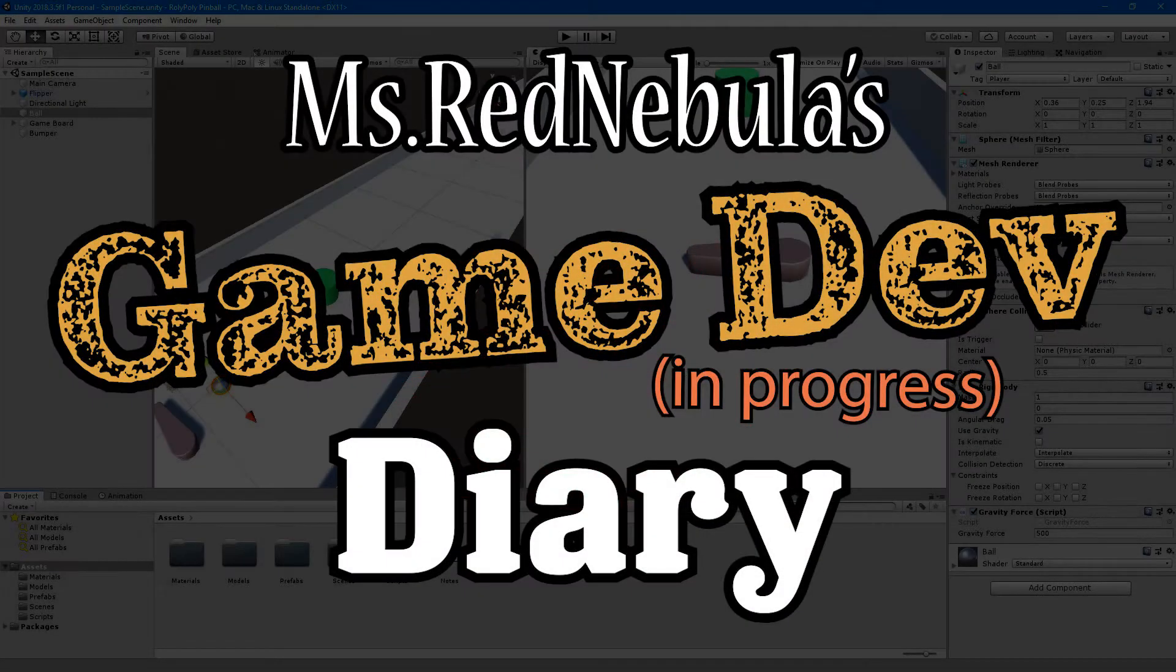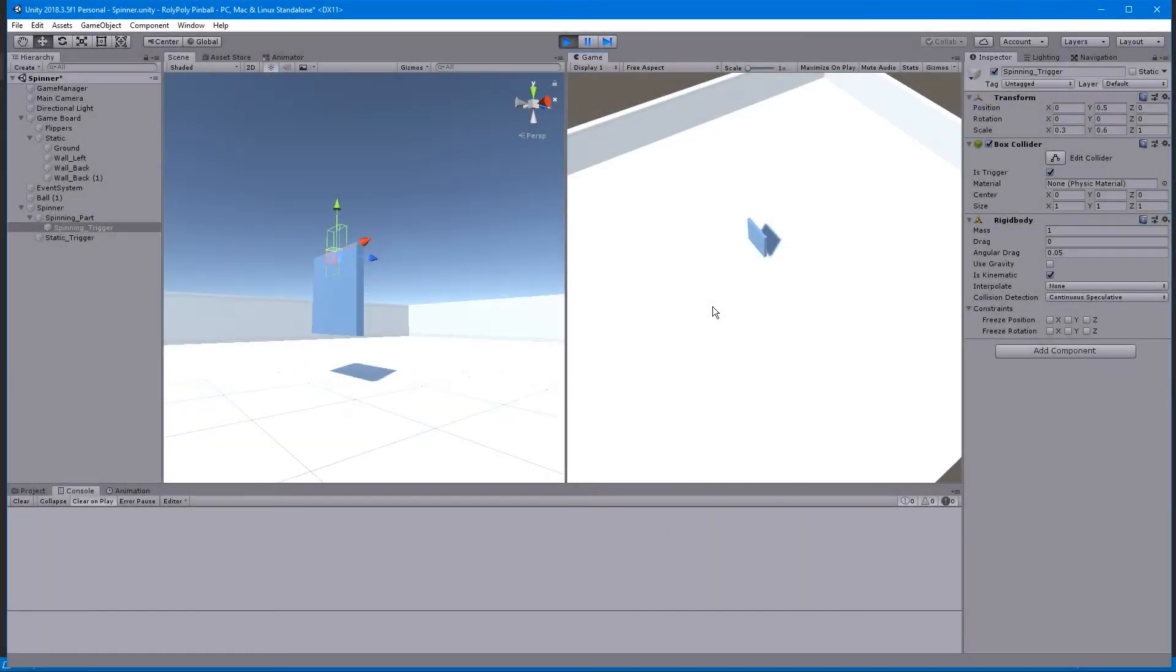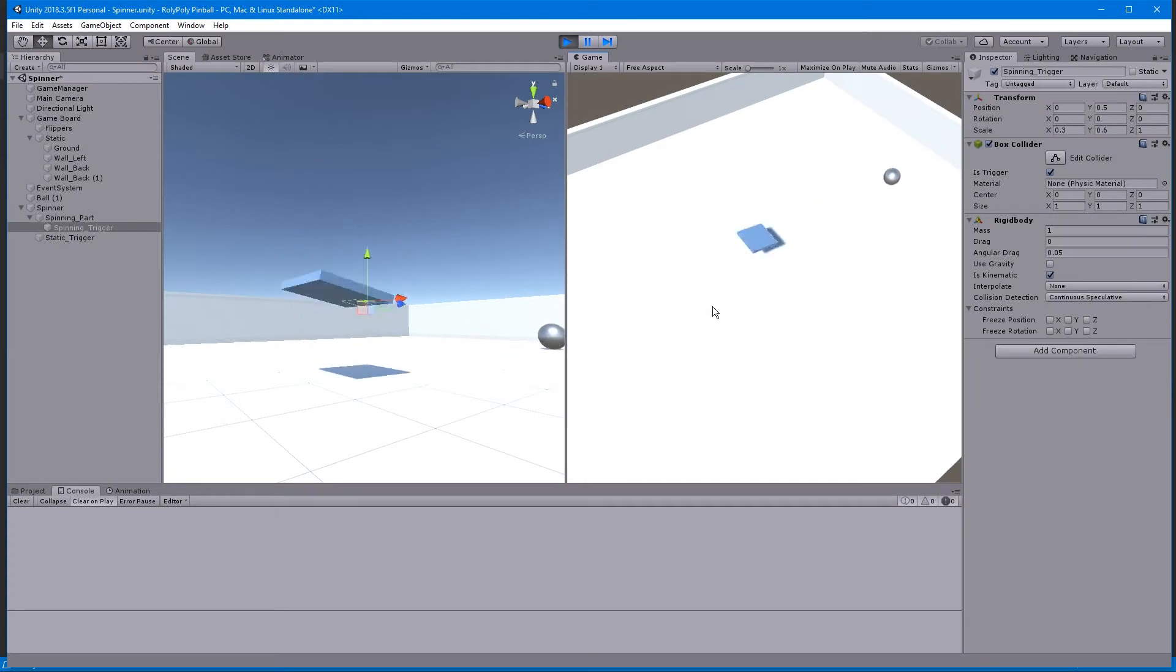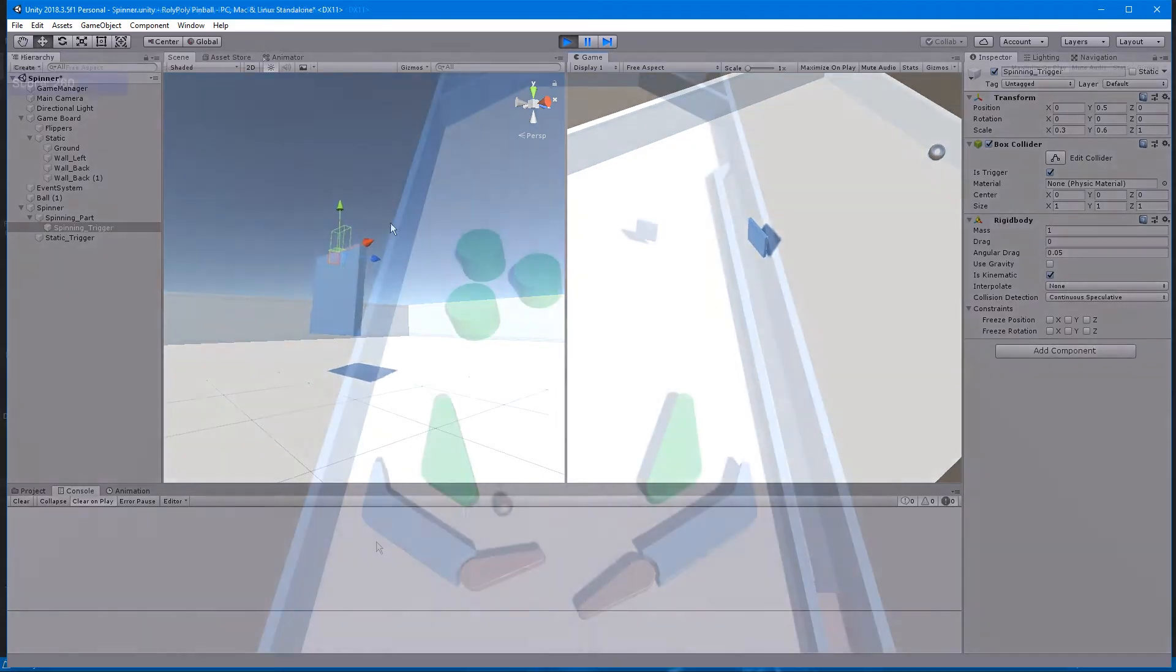Hello there, my name's MissRedNebula, and welcome to another GameDevInProgress Diary. It's been a little while since the last one. I definitely feel like I got to a point where I just wasn't quite sure what I wanted to work on.